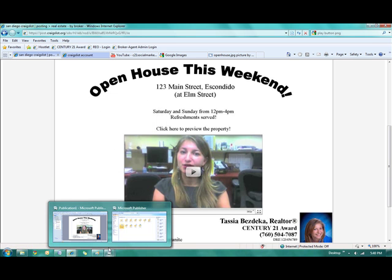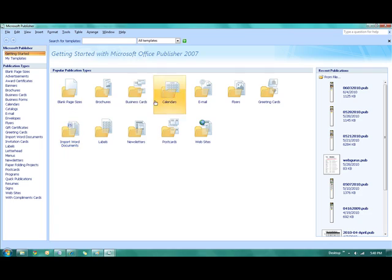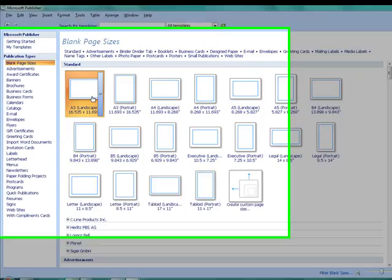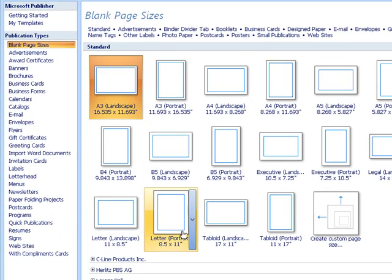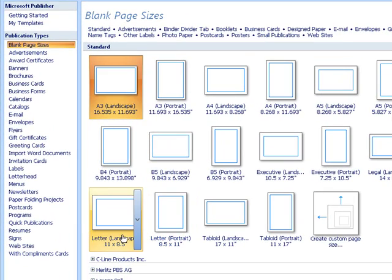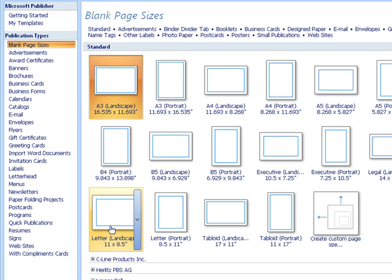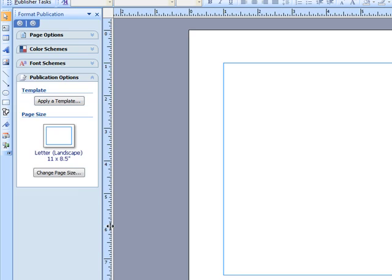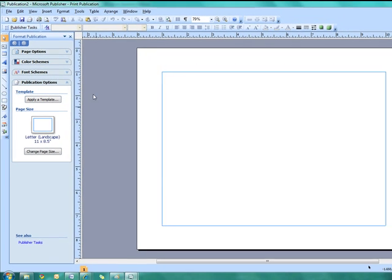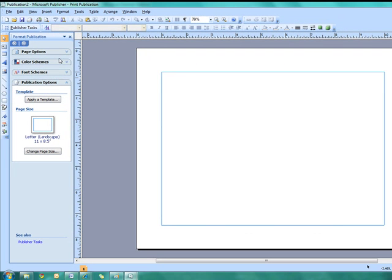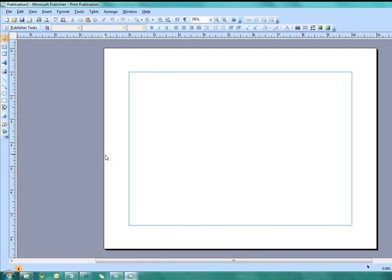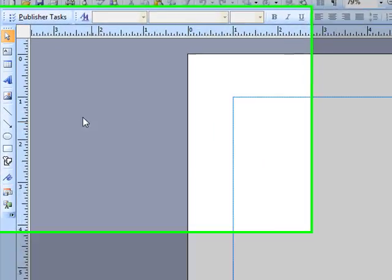So I'm going to go ahead and open up Microsoft Publisher here, and what I want is a blank page. And I've found that using letter, either landscape or portrait, is just fine, whatever you like. So I'm going to go ahead and select letter. So now here's my blank page here, and it's a totally blank canvas. You can design it exactly how you like.